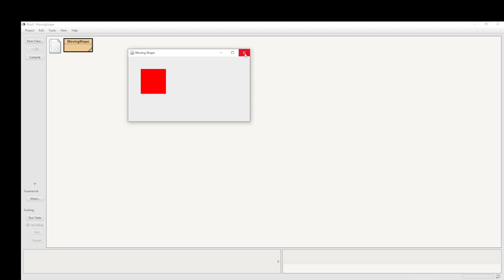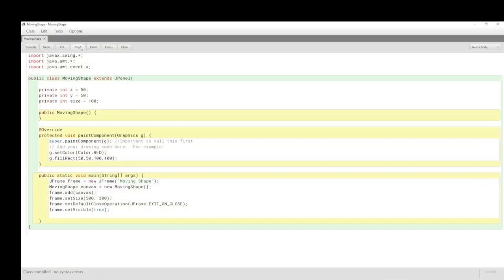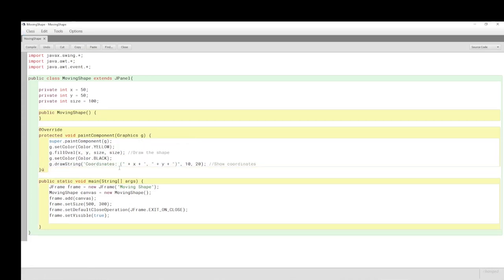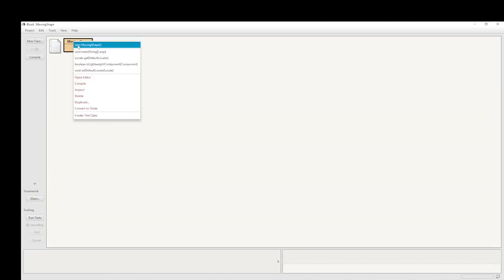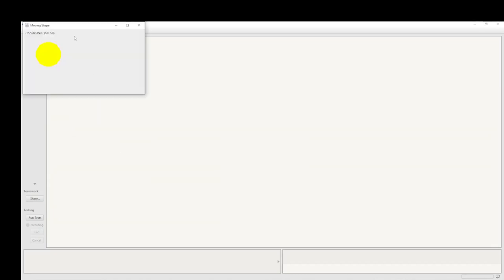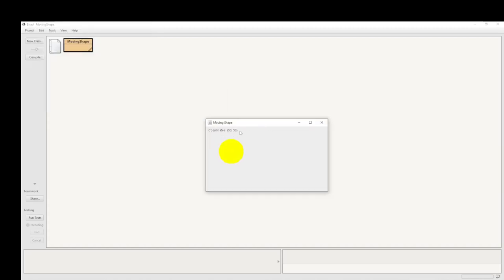We weren't actually drawing the coordinates on the screen, so we put in the correct code and run it — now we get the coordinates of 50,50 where we start. I'm pressing keys and nothing is happening because there is no capture of those key presses yet.